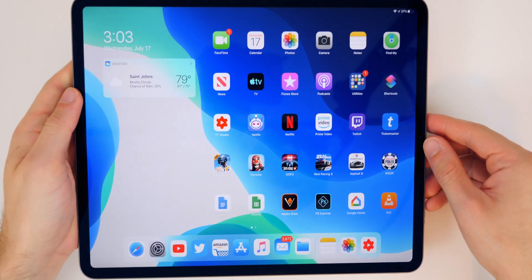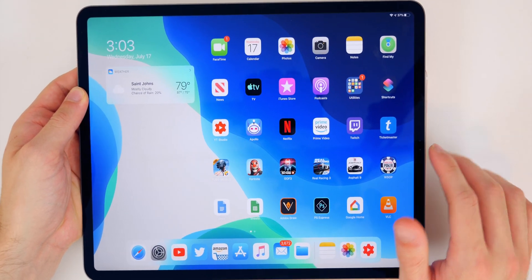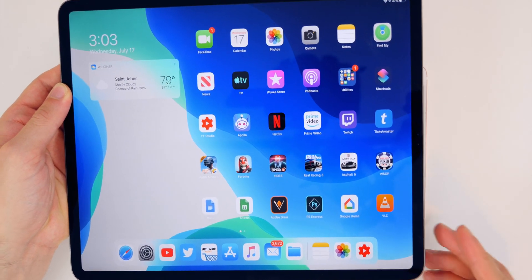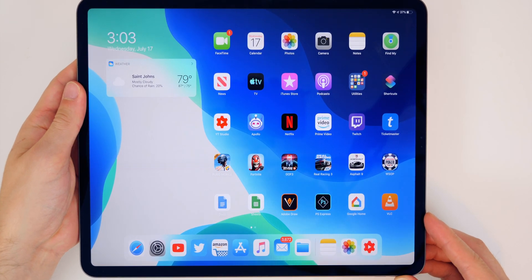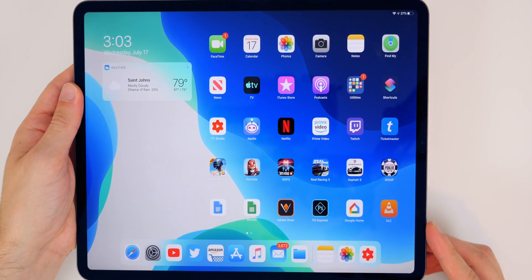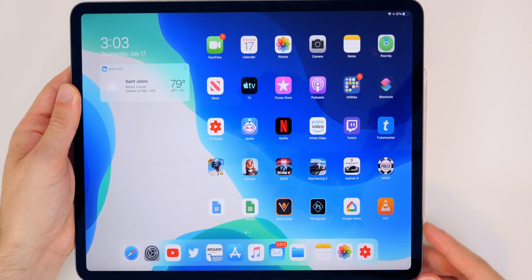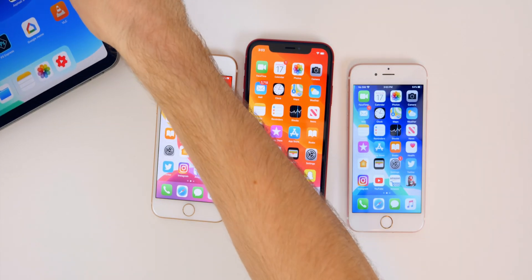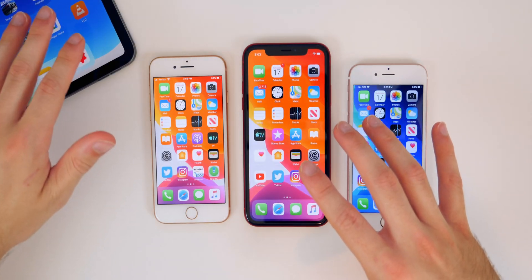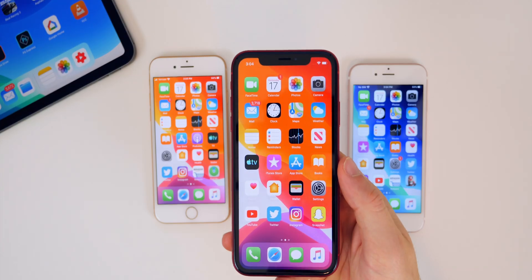A lot of you wanted me to cover iPadOS as well — the iPad changes and features are pretty much the same as the iPhone. Performance on the iPad has been in and out across betas, but beta 3 was fine for me, and beta 4 seems about the same as beta 3 so far. I'll be covering the iPad in more detail in my follow-up video later this week or next week.